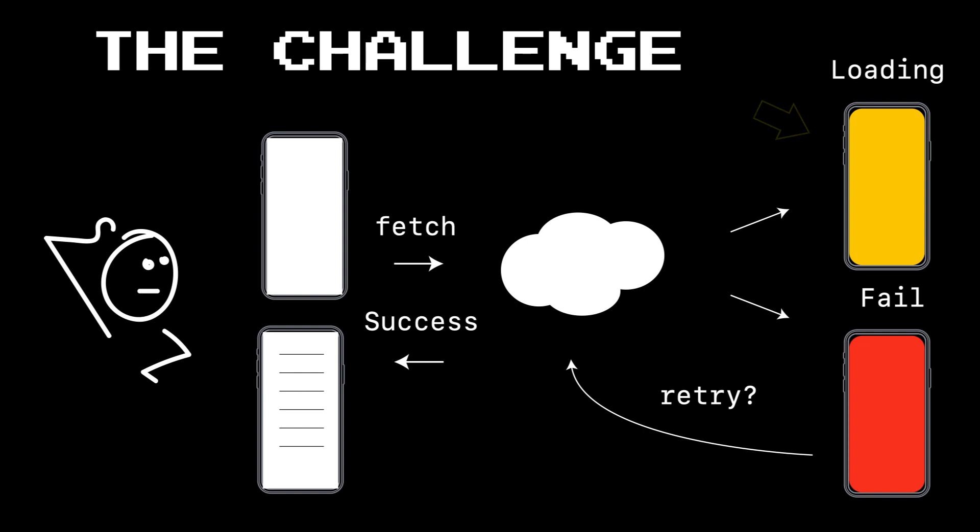And then secondly, if that data load fails for some reason in the event of a network error, or they go into a tunnel and lose connectivity, it'd be nice to give them the option to retry or refresh. And then depending upon whether they have success or fail, we'll actually ultimately update our view controller and go on. The challenge is how do we do this elegantly? How do we do this without having to continuously recreate this over and over again, and set up one nice standard way of doing this throughout our application?